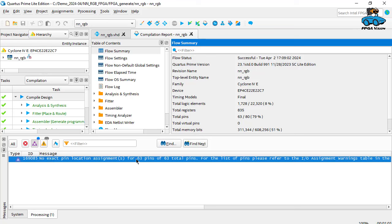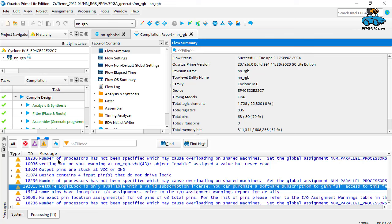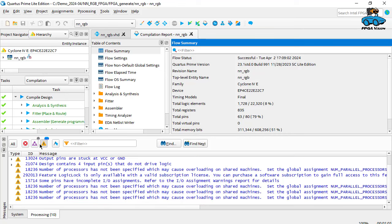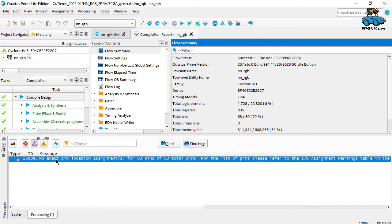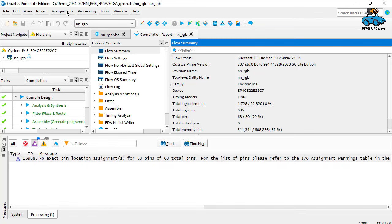And we have a look at the error messages. This is a problem. We did not assign the pins. There are also some warnings. We have a signal that is not used here. This is all okay. But here the error message shows us no pin location. So therefore, assignment, import assignment.